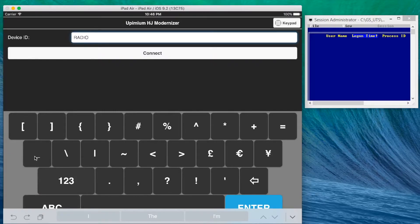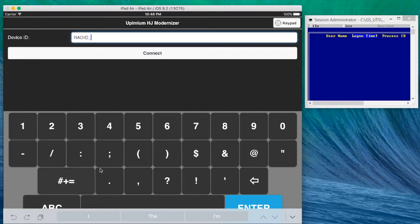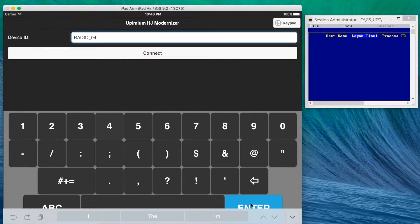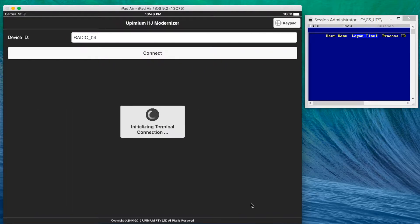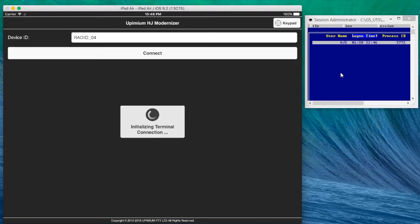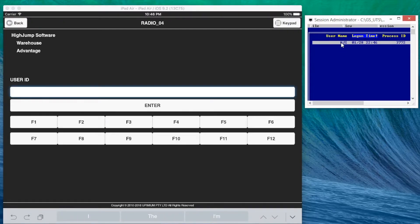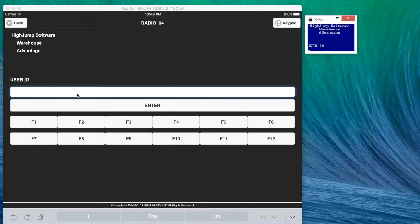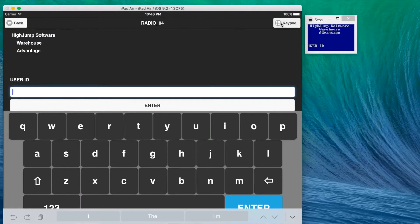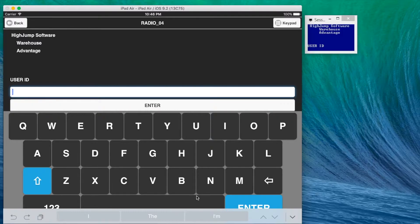The first step is to enter or scan device ID defined in HiJump Advantage Commander. As you can see on the right-hand side screen, a telnet connection is established immediately to HiJump system. The modernization app automatically transforms every telnet text-based screen into a touchscreen-friendly version using our smart transform technology.